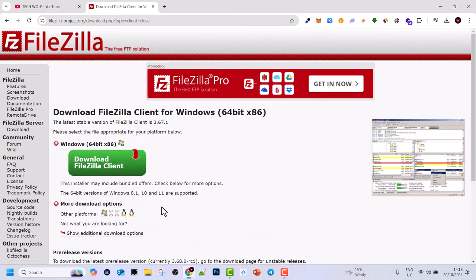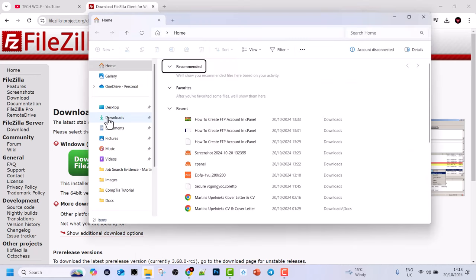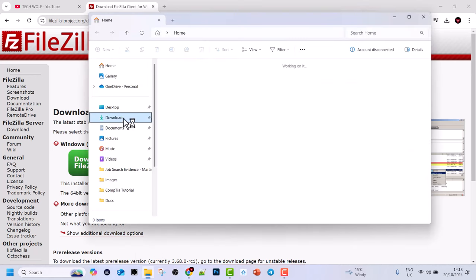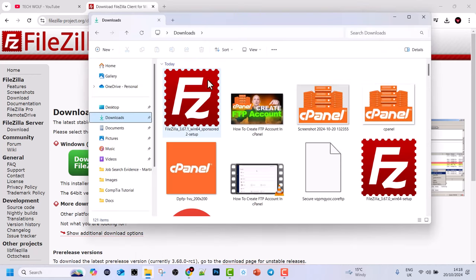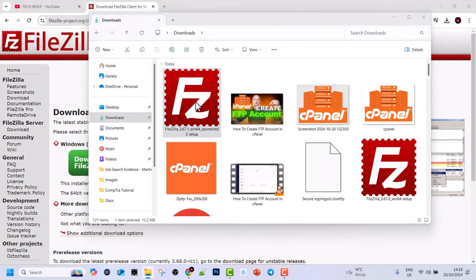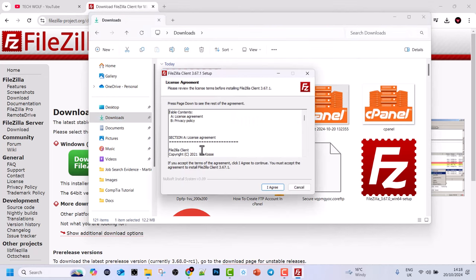Once this installation file has been downloaded, open the folder, go into your downloads and you will see this download here. Double click on this file and the next window will come up with a license agreement. Here you say I agree.